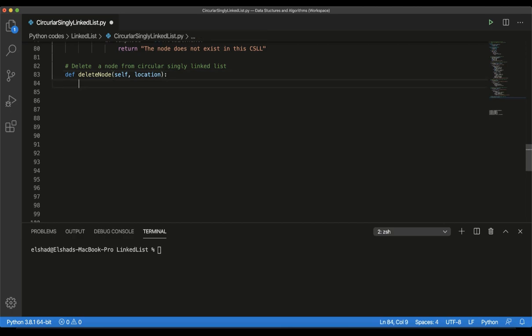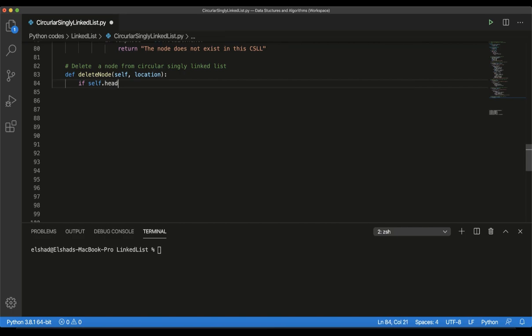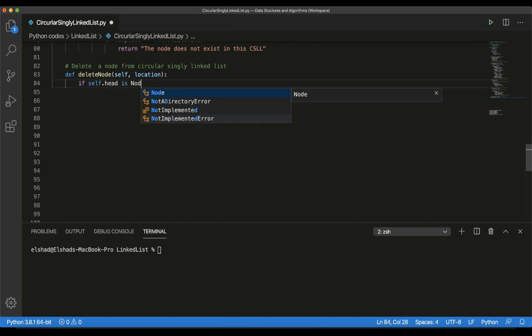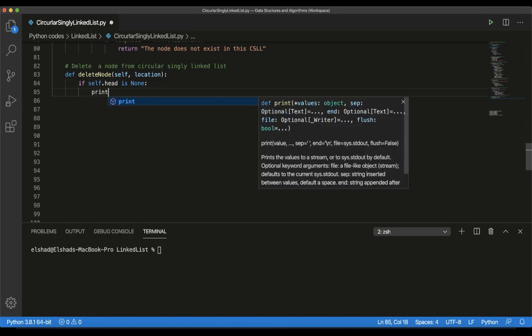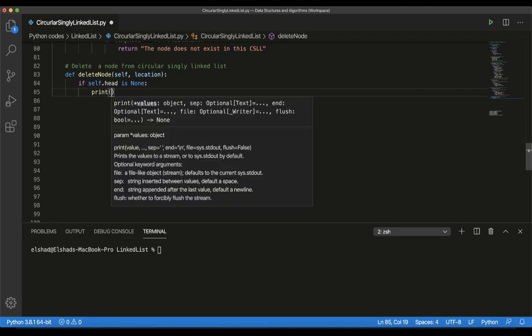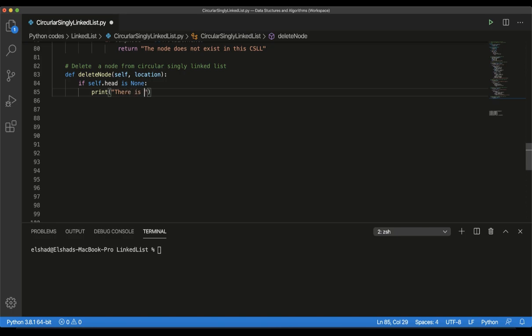According to our algorithm, the first thing we are going to do is check the head value. If self.head is None, it means that we don't have any element in our circular singly linked list, so we cannot delete any element. Here I will print out saying that there is no node in the CSLL.